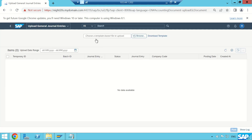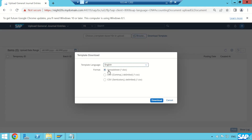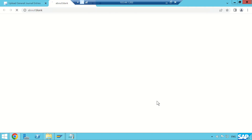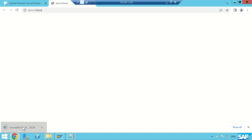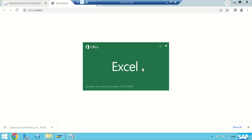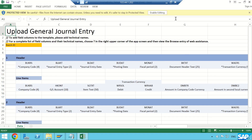You can see you have to prepare a file, and based on that file multiple journal entries can be posted. To get the file, click on 'Download Template' with spreadsheet. The template has been downloaded — let's open it. Now I need to enter the inputs.